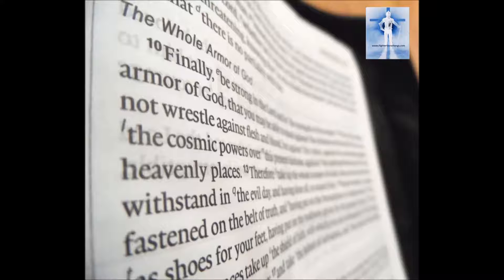And as shoes for your feet, having put on the readiness given by the gospel of peace.